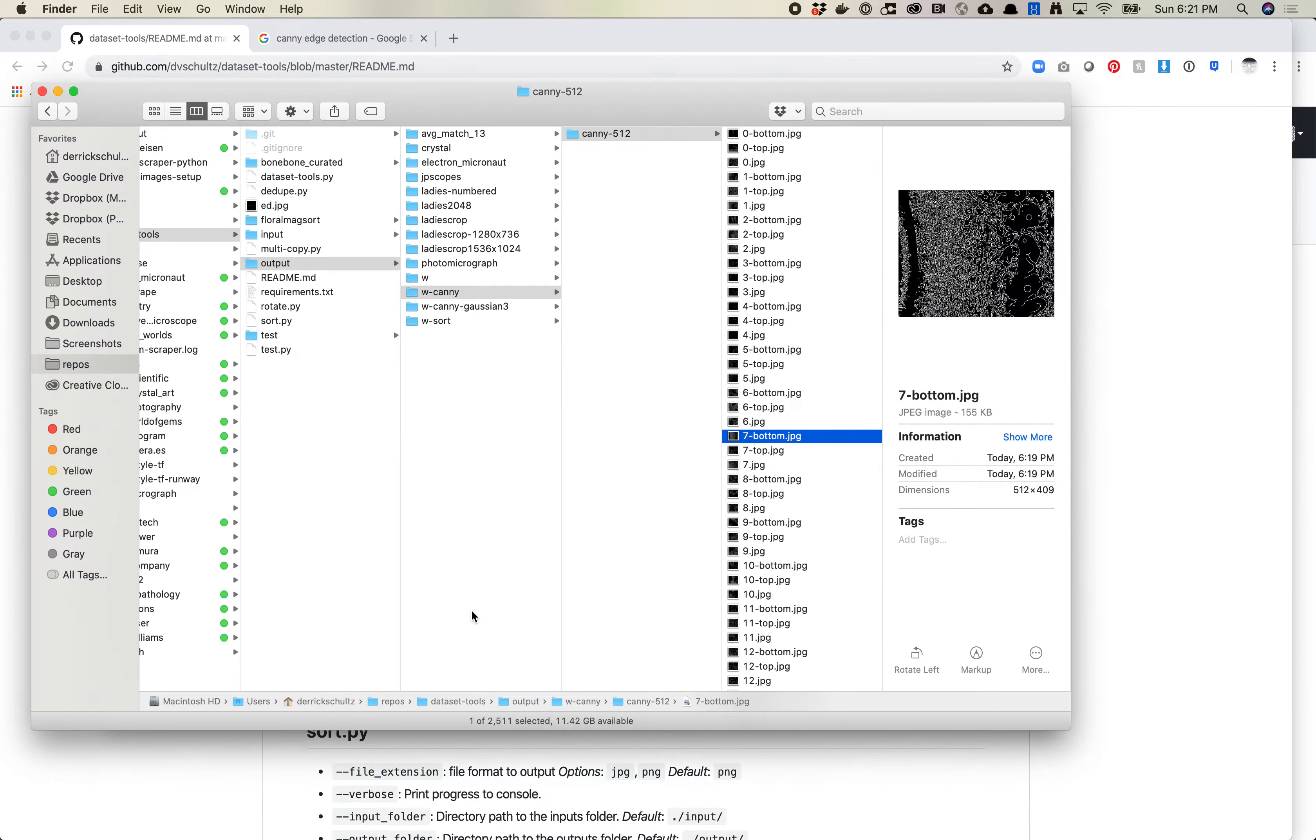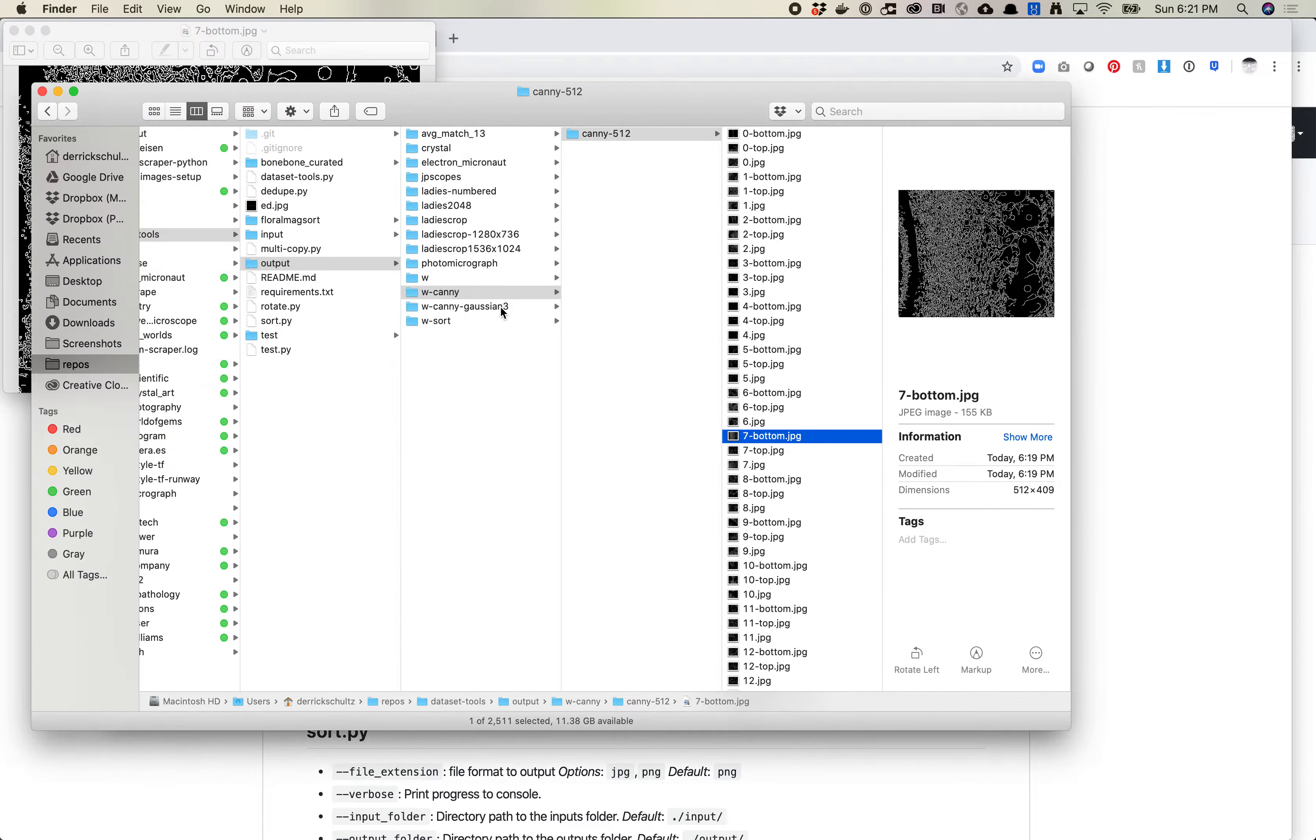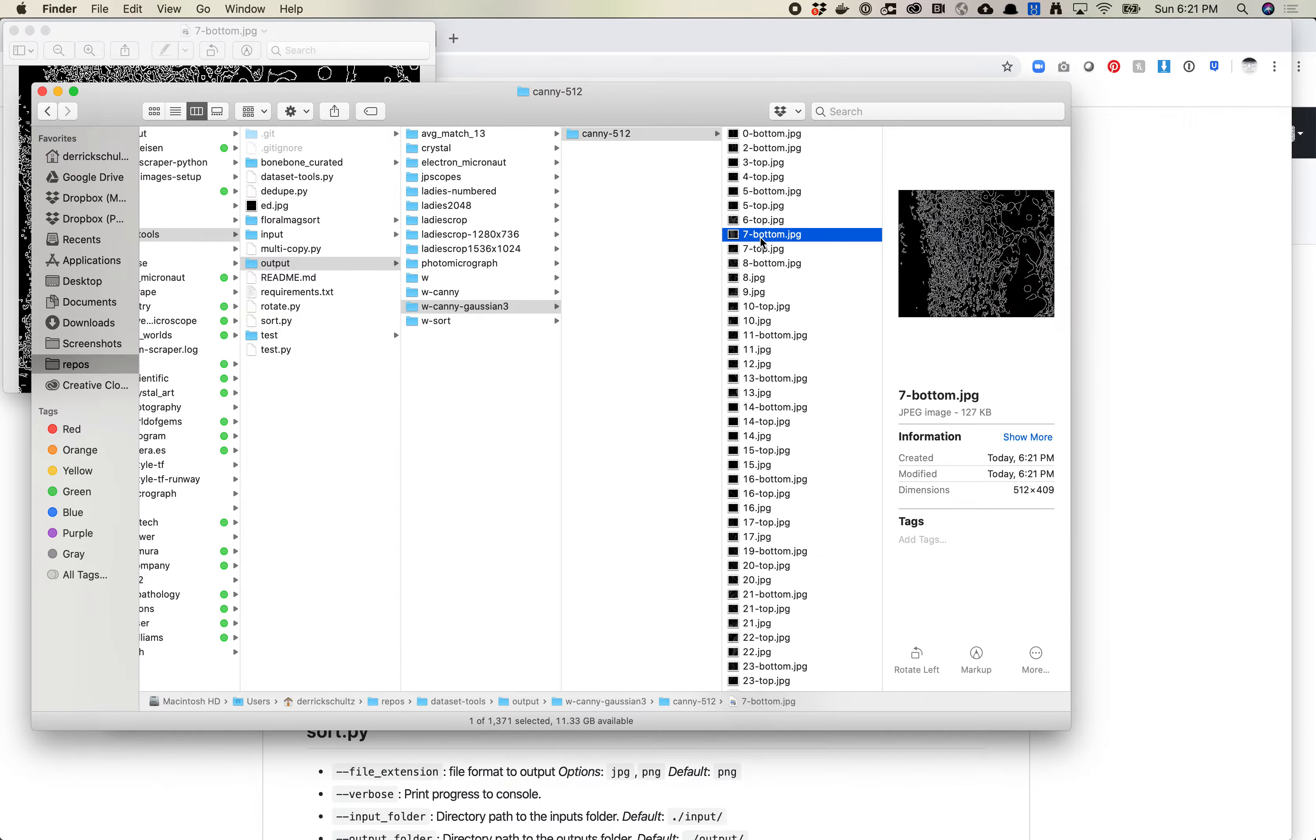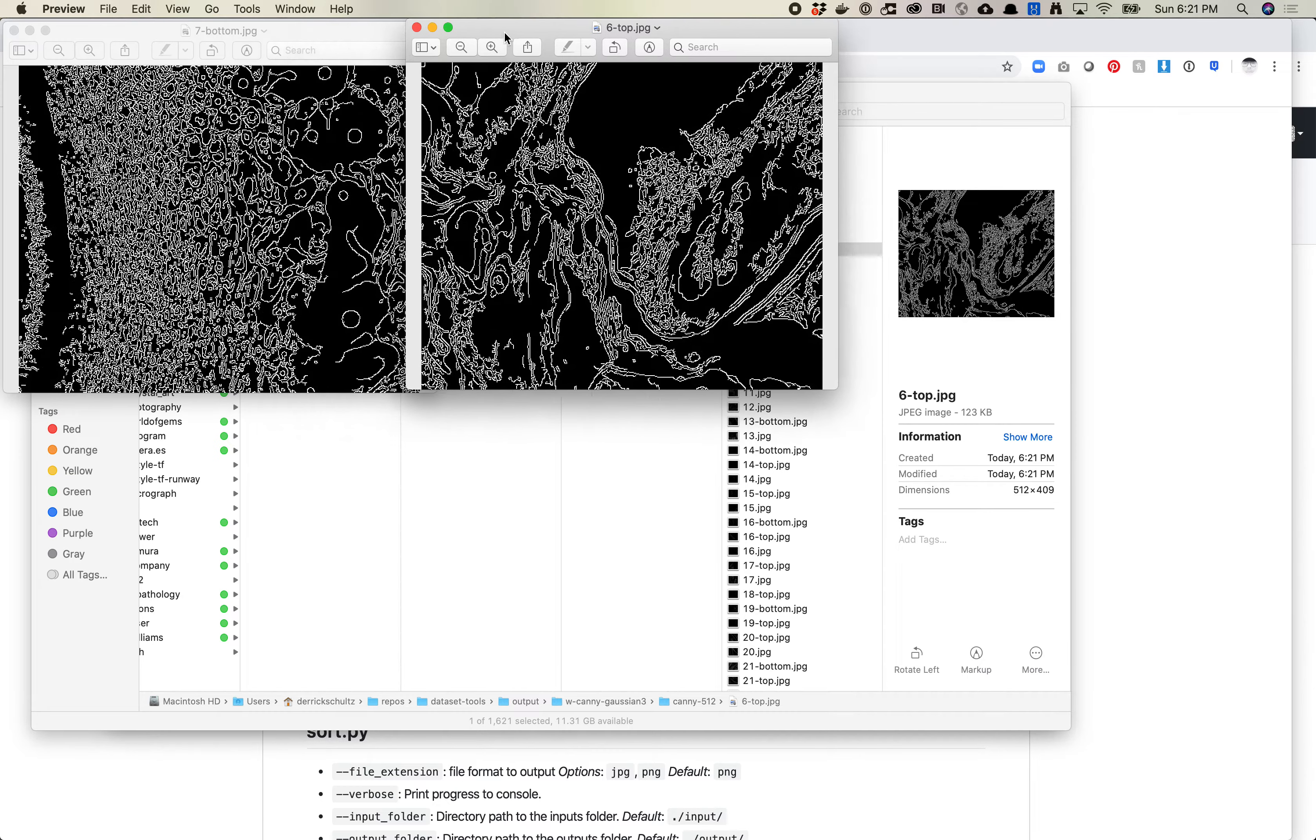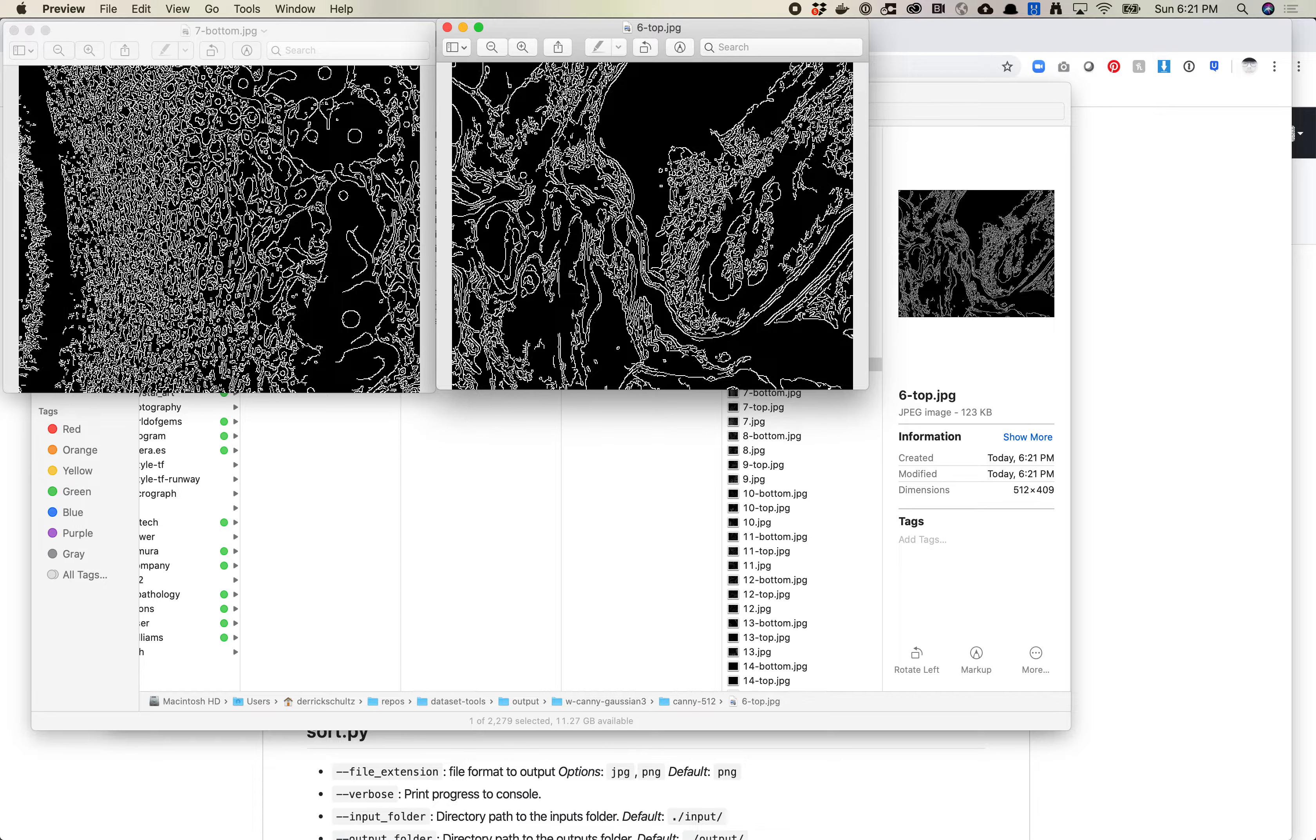So while this runs, I can go over here and I can look at these. I'm going to open up seven_bottom and see how this has changed. Okay, so now when we look at these, these are pretty different images. You'll see that there's a little bit of change.